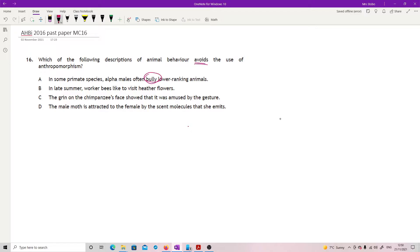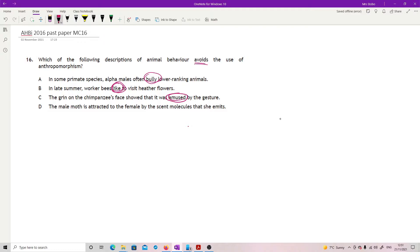In some primate species, alpha males often bully lower-ranking animals. Our definition of bully is very much linked to what we think that is. In late summer, worker bees like to visit heather flowers. Again, this is attributing some form of emotional response that we don't know that they have at all.